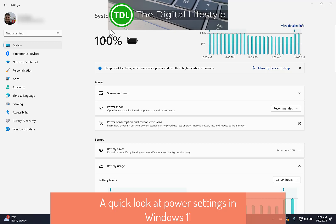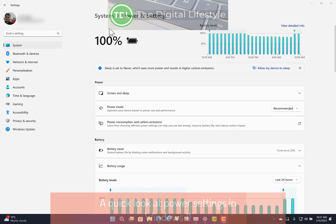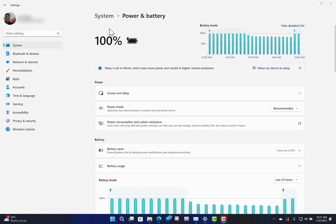Welcome to a video from TheDigitalife.com, another Windows 11 quick video. This one I'm going to show you about the power and battery settings in Windows 11 and how to optimize your device.